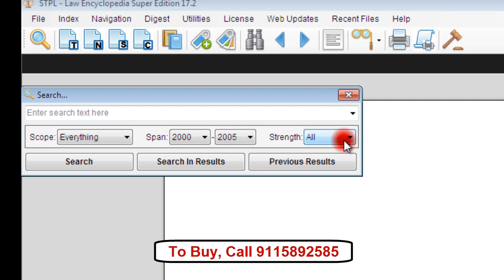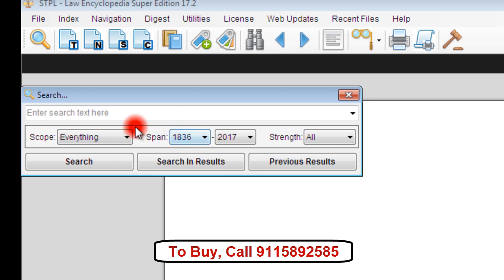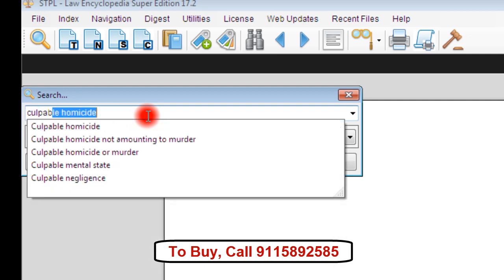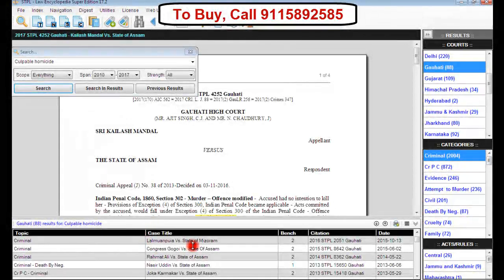You can also make a selection in strength — that is, the number of judges — which can be a single bench, division bench, or a full bench judgment. Even if no selection is made in the search engine, it will search everywhere, in all the years and in all the strength of judges. Any word or sentence which is part of any judgment can be searched. Let us take an example: we type the word 'culpable homicide' in the search engine and then click on search.